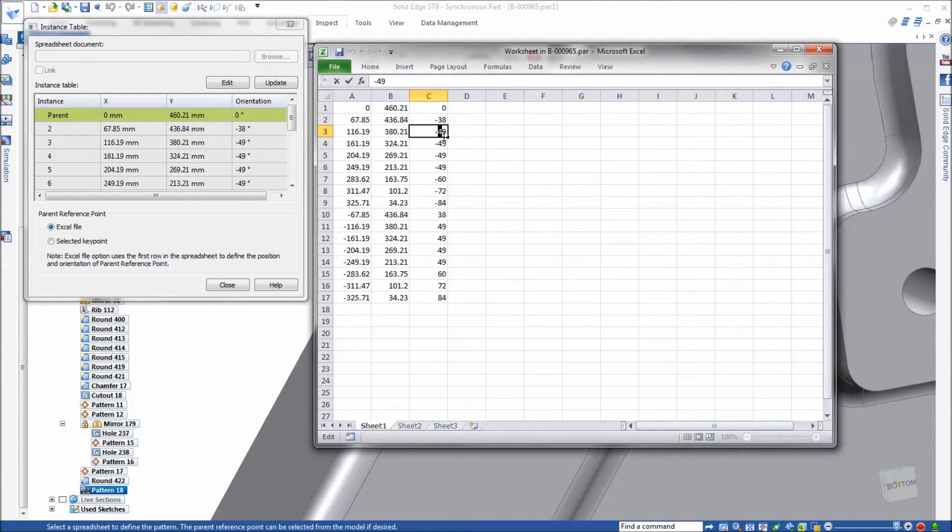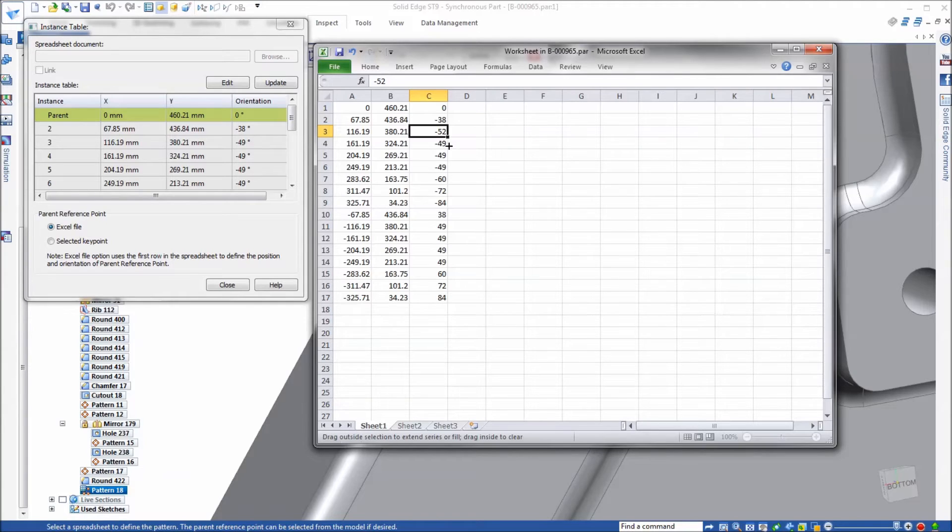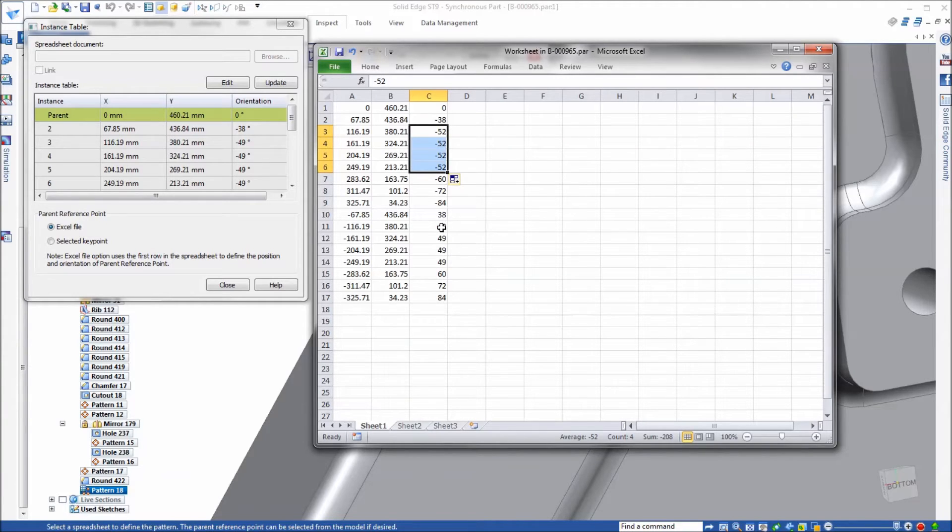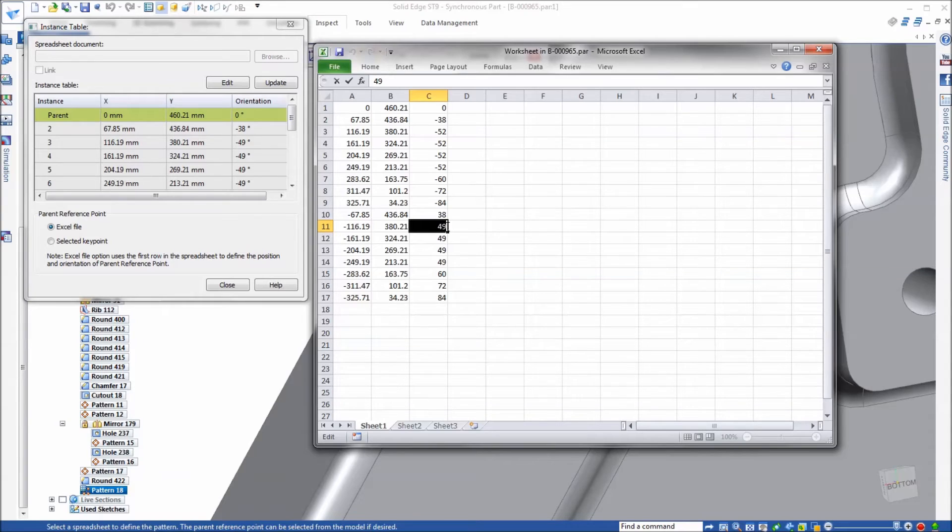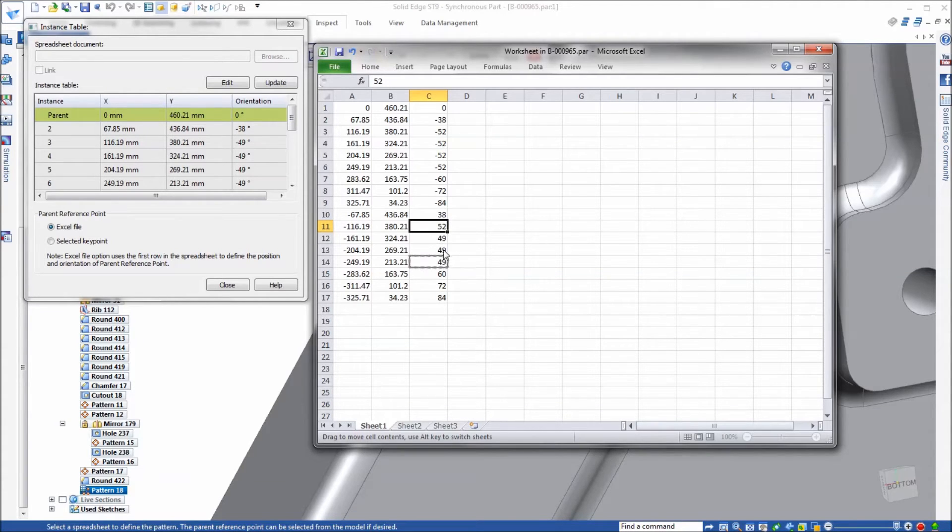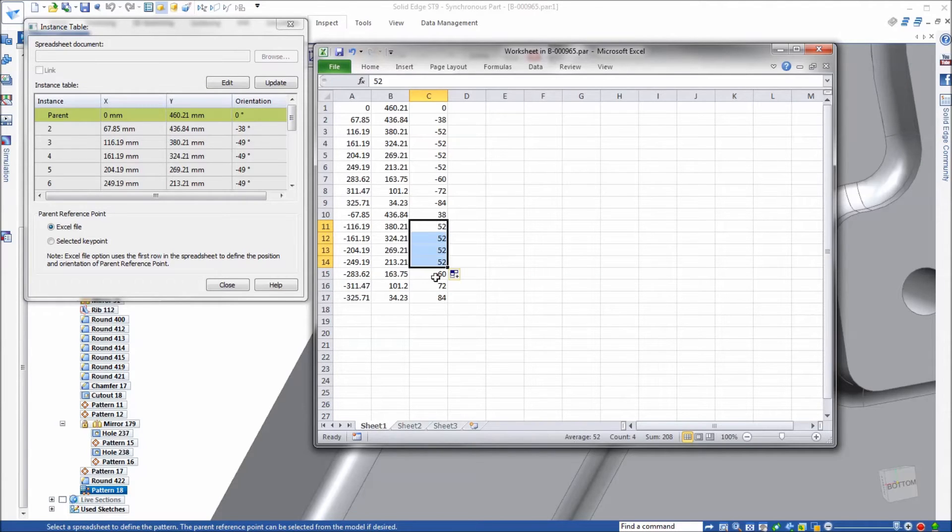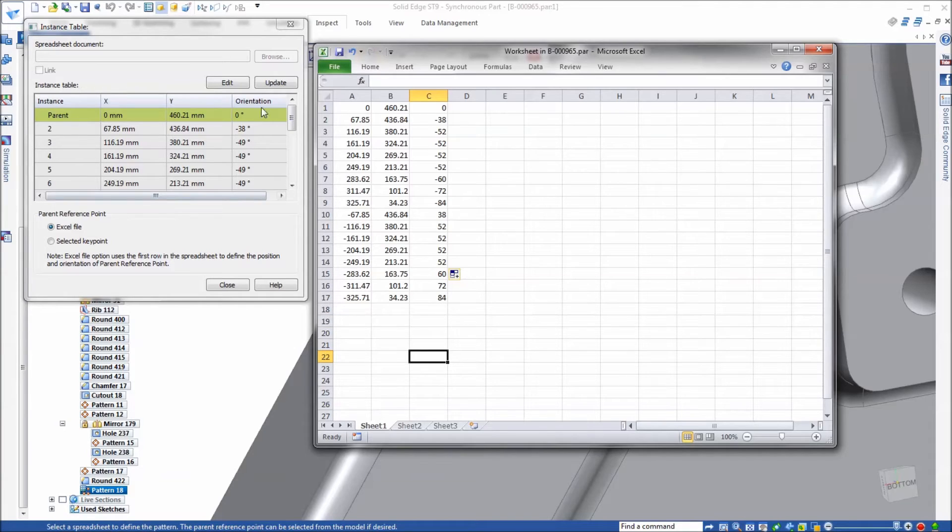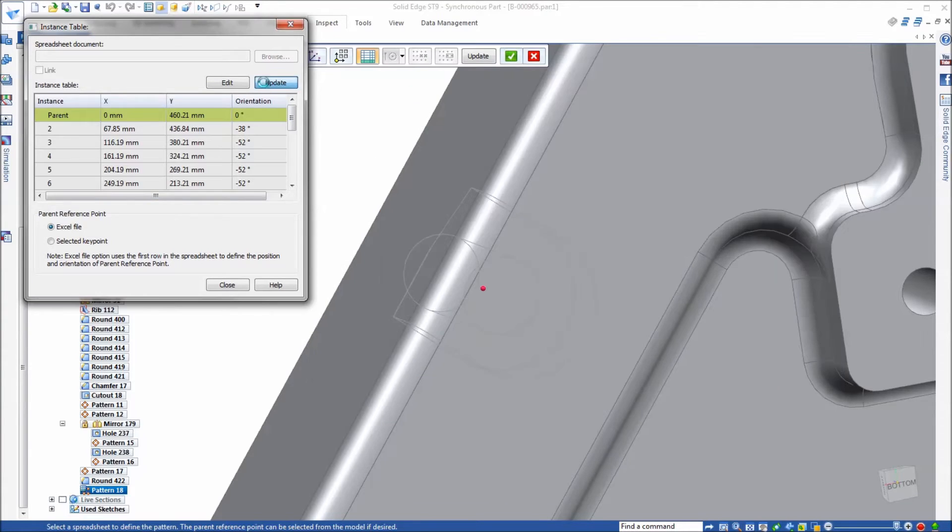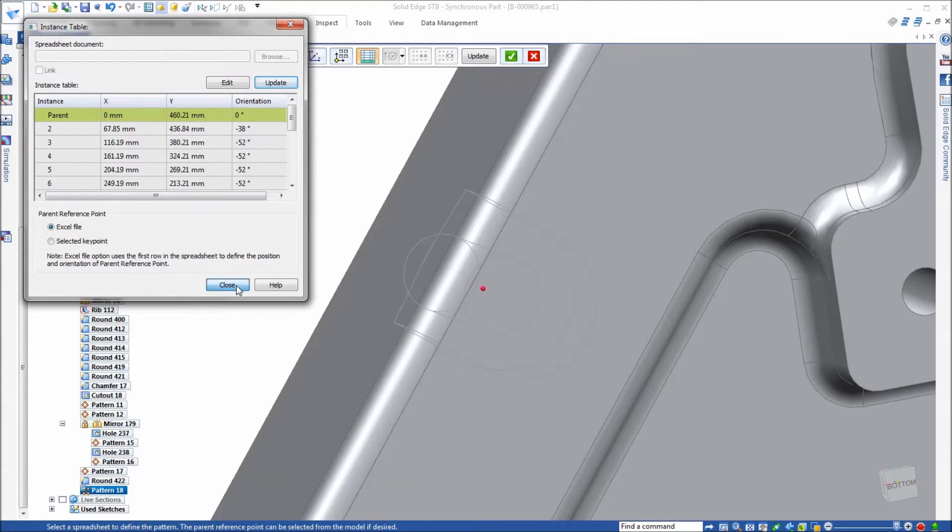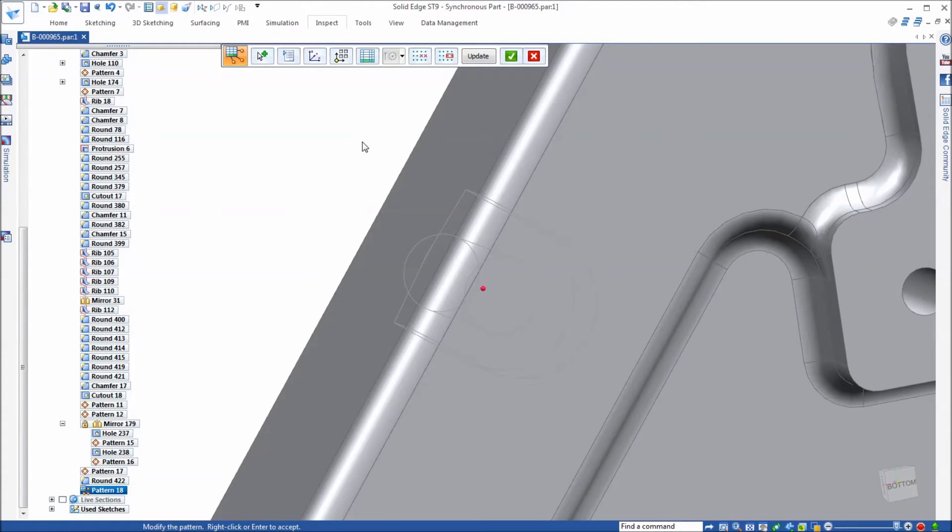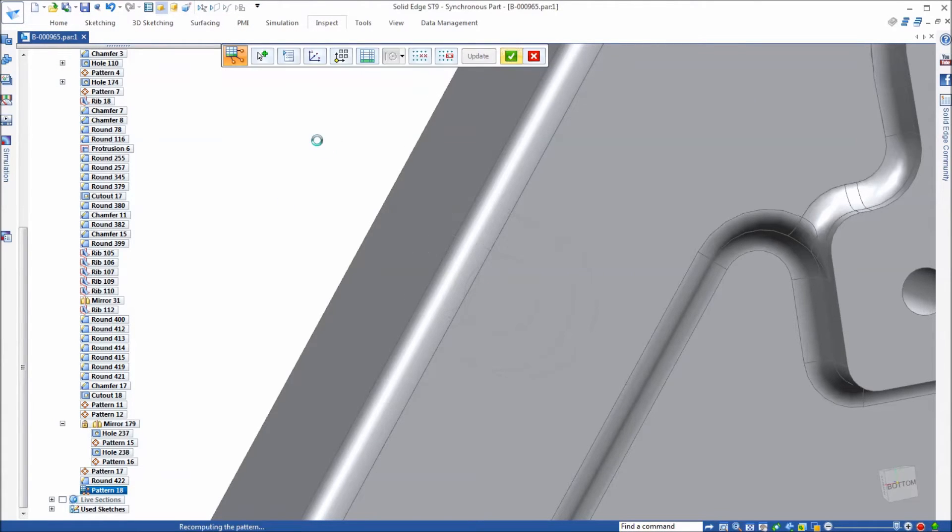The first thing I'm going to do is make this minus 52, copy that to these four instances, and we'll make this a positive 52 and copy it to the other three instances on this side. Then all I have to do is come over here and update what's in the table to those changes and allow it to update that pattern.